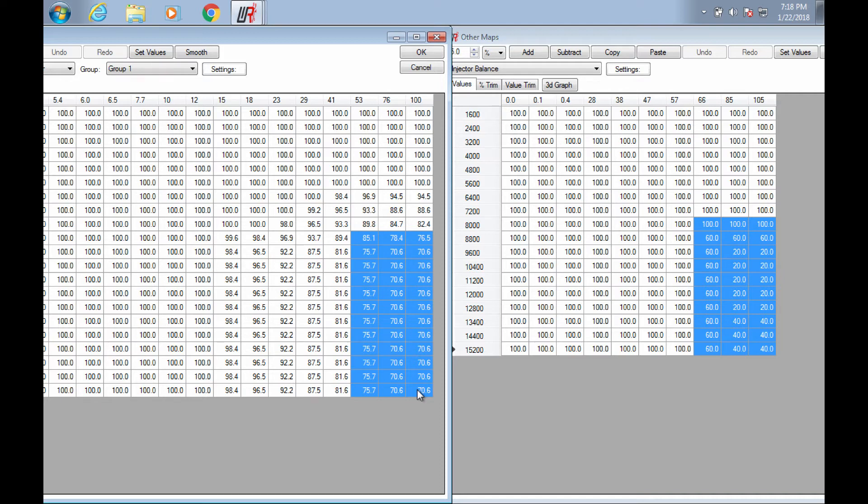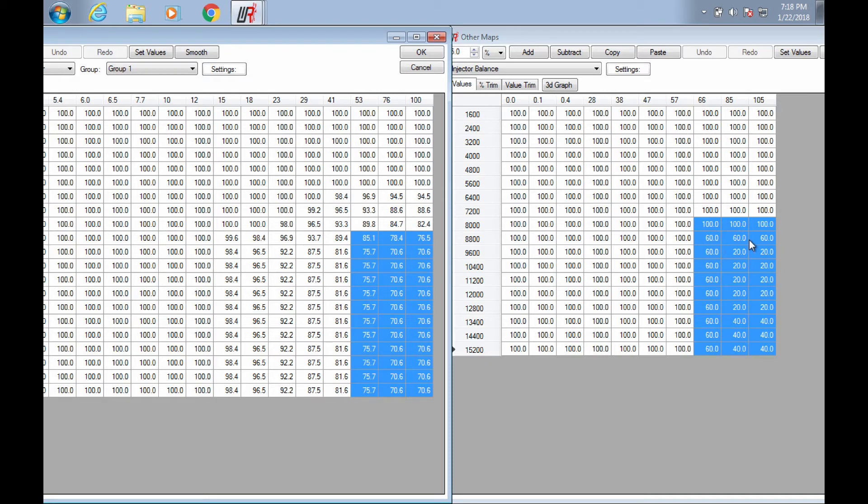Alright, and just in case you're not sure or don't know what the injector balance map actually does, this is a percentage map of what the lower injectors carry versus what the upper injectors carry.